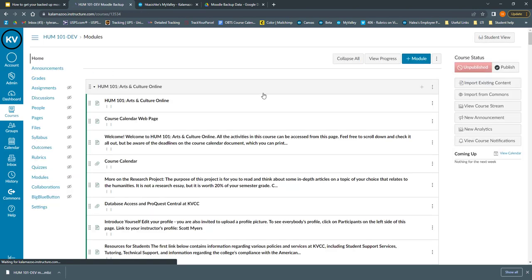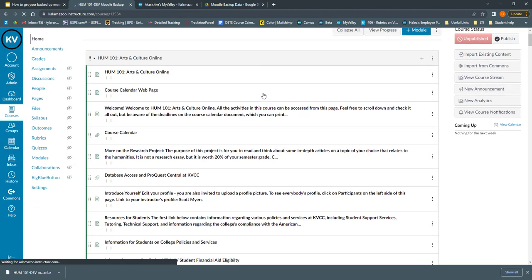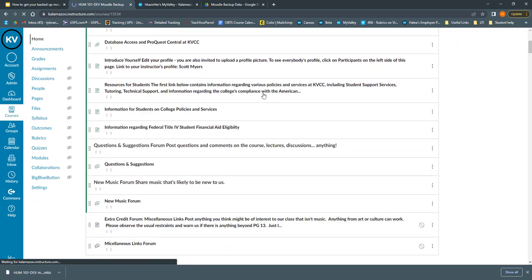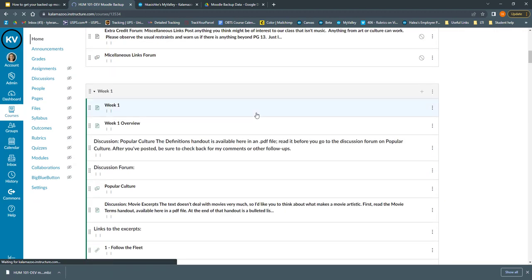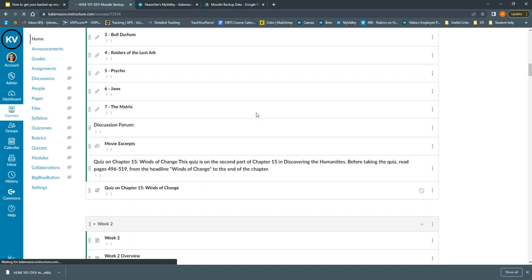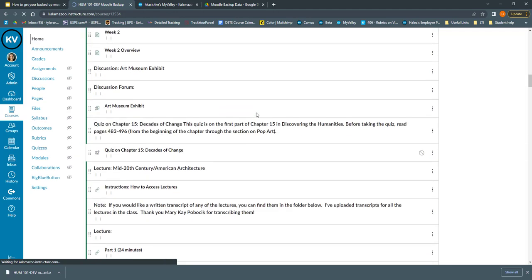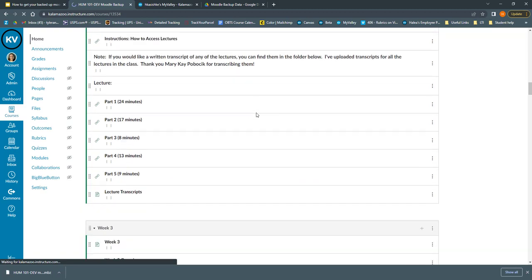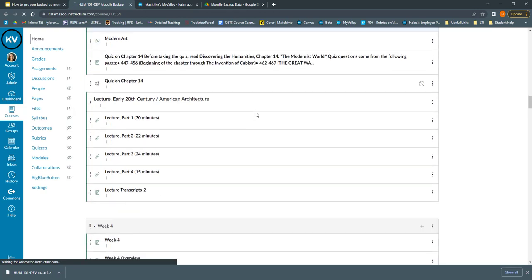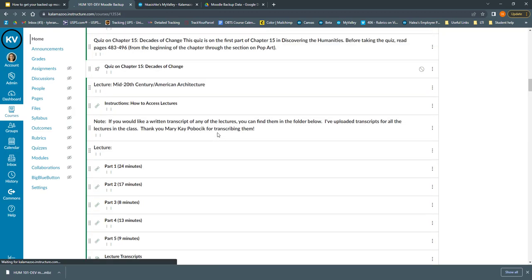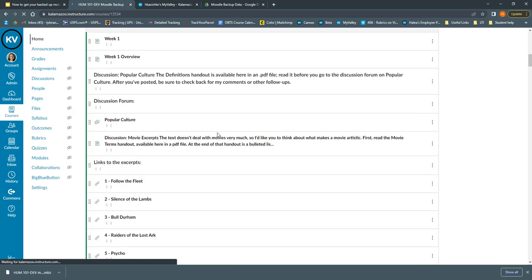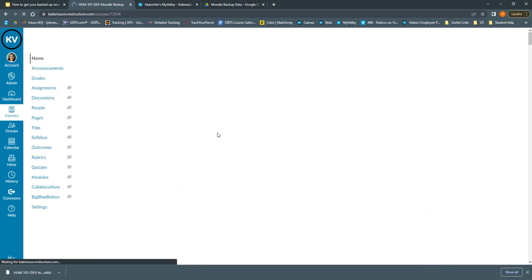And now you can see all of that content that I had in Moodle backed up to Google Drive is now in this course in Canvas. So I can access it and download it or use it however I need to in my Canvas courses.